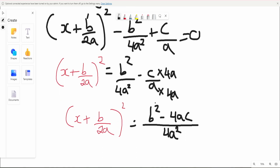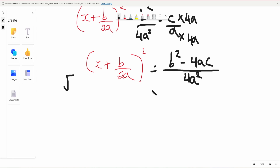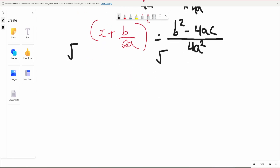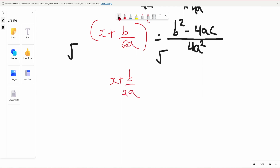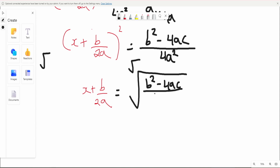As you can see, the numerator is starting to look familiar. Now, as you would normally do, you want to square root both sides. Taking the square root gives us x plus b over 2a is equal to the square root of b squared minus 4ac, divided by 4a squared.